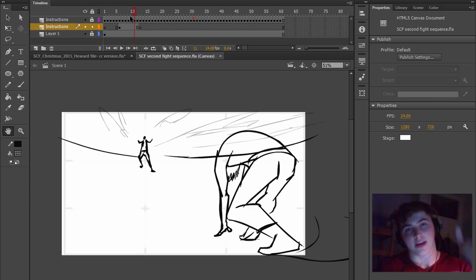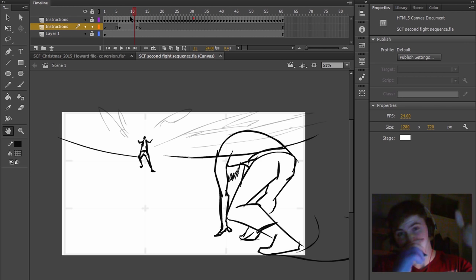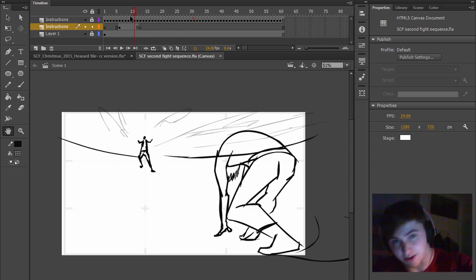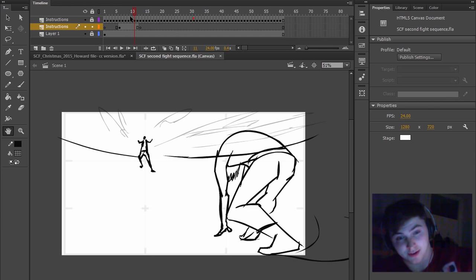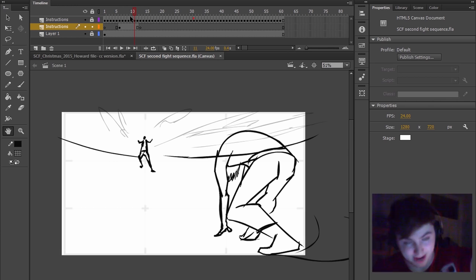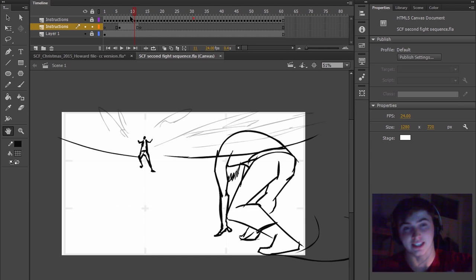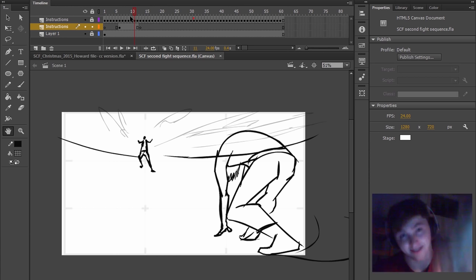And then we want to create peaks and lows. So we want to create peaks going up. Slow going up. Down, down, down, down. Like when you go down, like on a roller coaster, you go down, you descend into the action and the craziness. And then you come up again and you go down again.